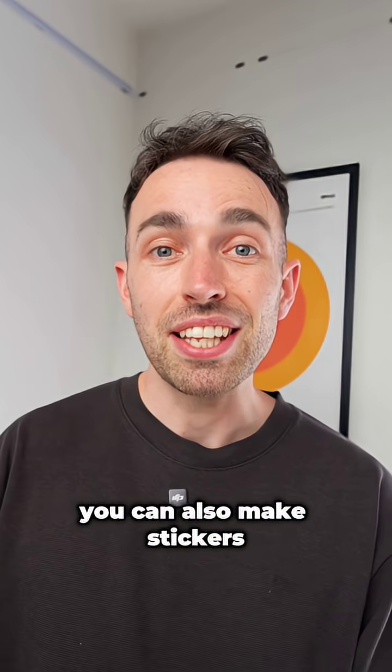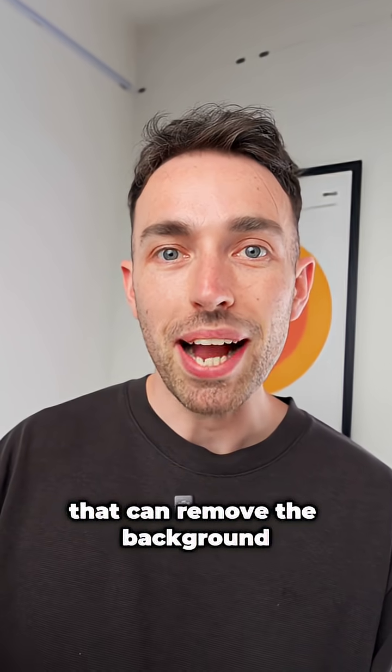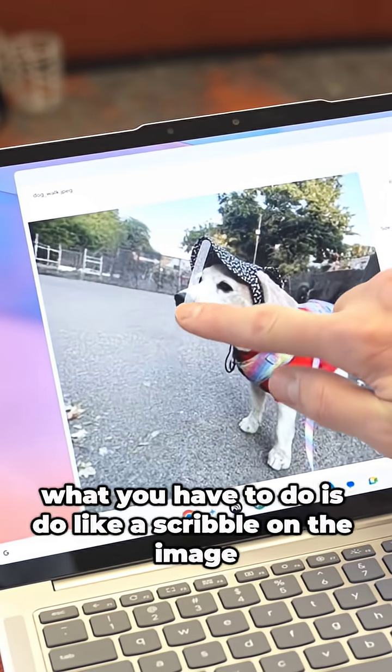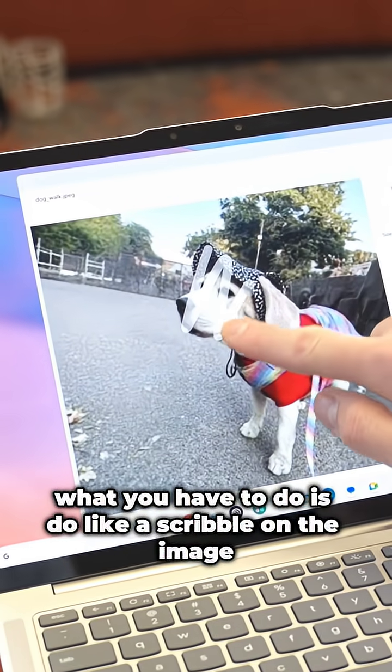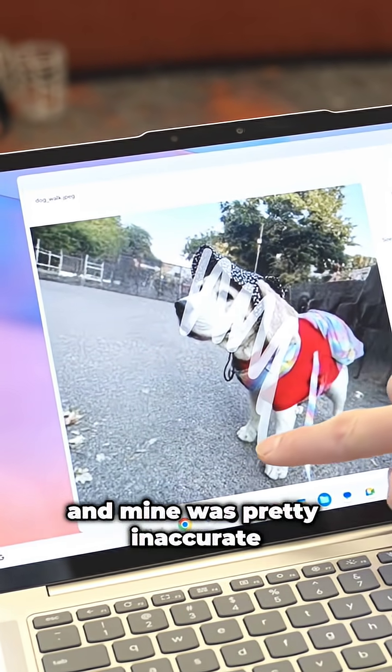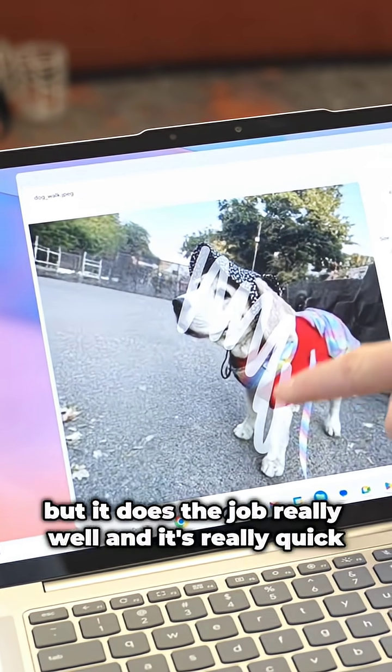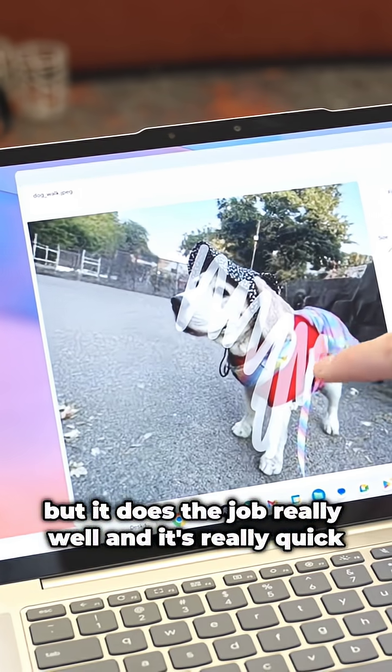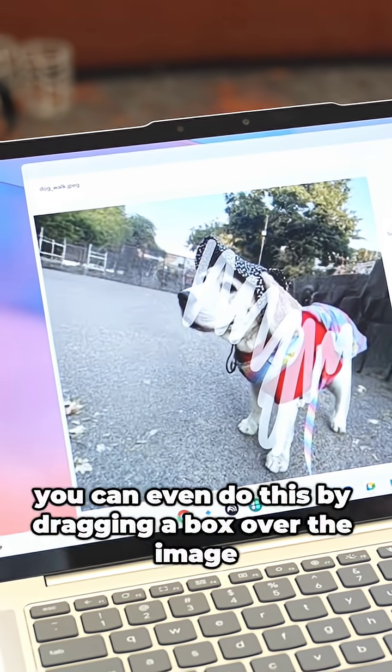You can also make stickers that remove the background. What you have to do is do a scribble on the image. Mine was pretty inaccurate, but it does the job really well and it's really quick.